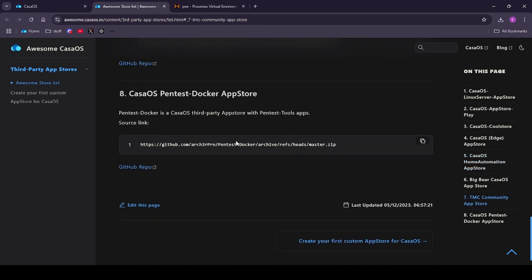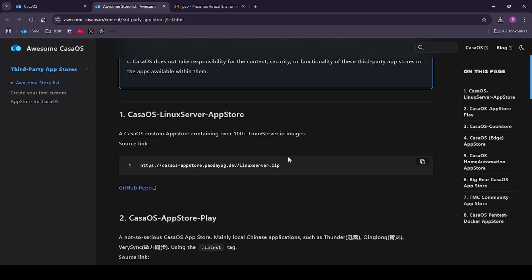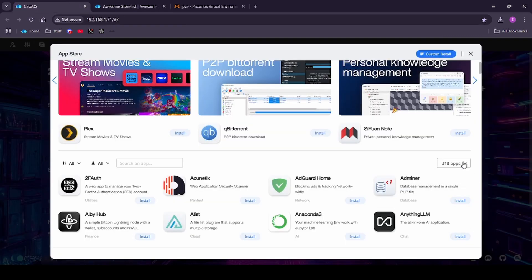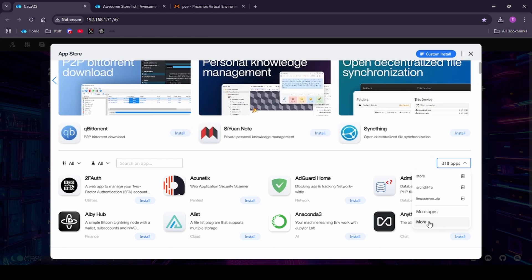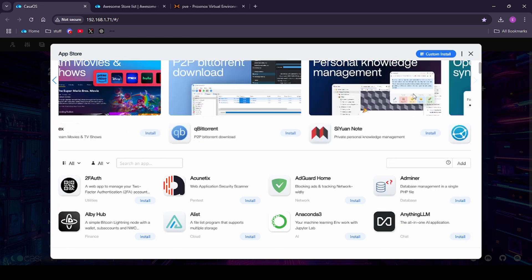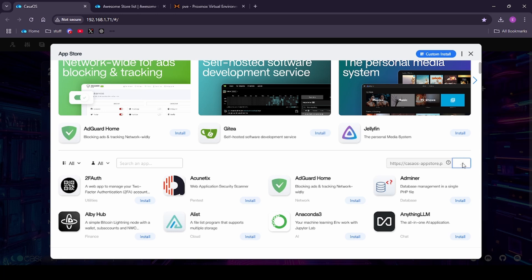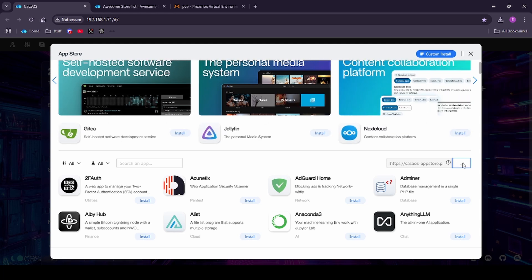The one that I'm most interested in we'll be doing a video on soon is the Casa OS pen testing docker app store which gives you a lot of pen test tools that you can actually host on a Zima board on your network. The way you add these particular app stores is you copy the link of the one that you want, you come back to Casa OS, click on that drop down box and click on to more apps, you then paste the URL into the box and click add and that will then add those apps to your store.